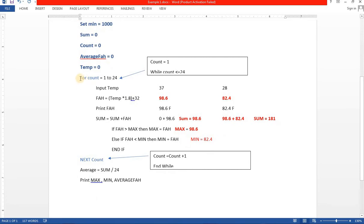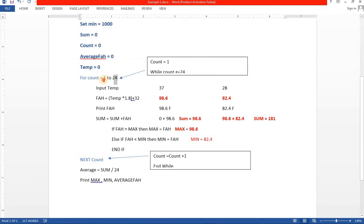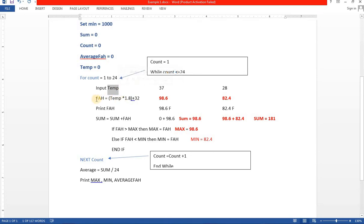Now how you are going to start: for count equals to 1 to 24. We are using a for-next loop, and count equals 1 to 24 means there will be 24 values, one for each hour. Inside that loop you have to input the temperature first. After the temperature input, it will calculate the Fahrenheit: temperature multiplied by 1.8 plus 32. The value you enter is in centigrade and it converts it to Fahrenheit, then prints it. Then sum equals to sum plus Fahrenheit — the initial sum is zero, so the calculated Fahrenheit value is accumulated into the sum variable.